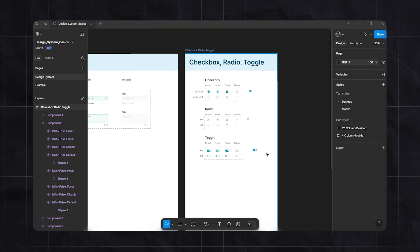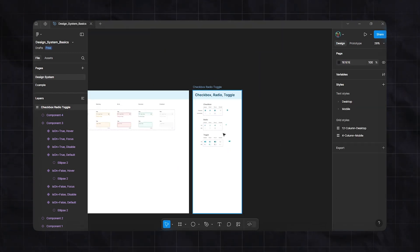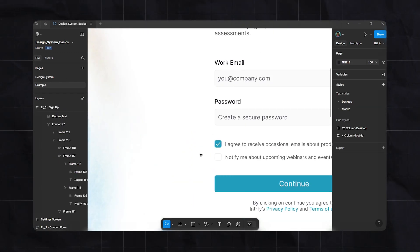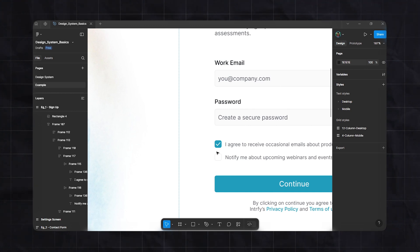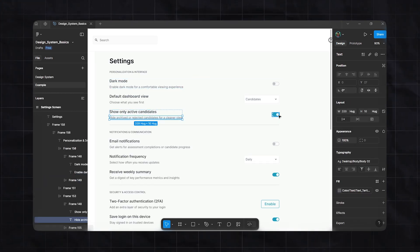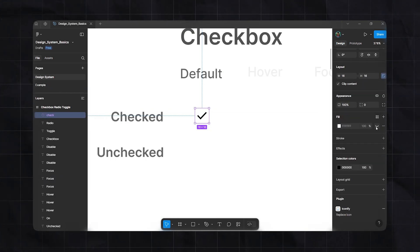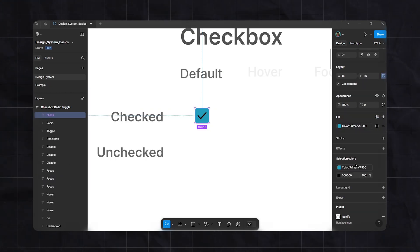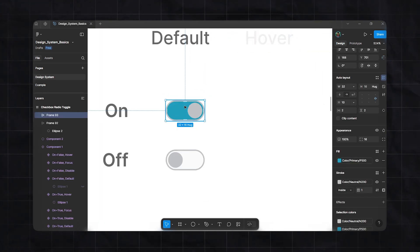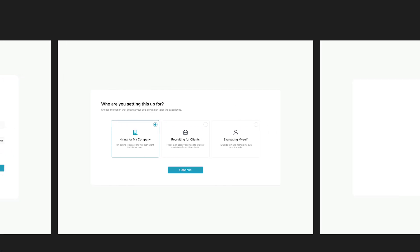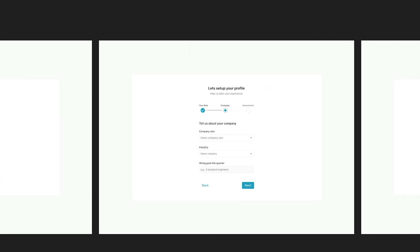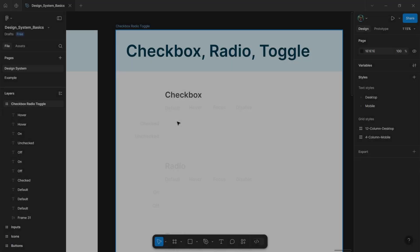In this video we will see how to create selection controls in our design system like checkboxes, radio buttons and toggle options. By the end of this video you will learn how to create these three elements and add them in your design system to make your design consistent and better. So without any further ado let's get started.